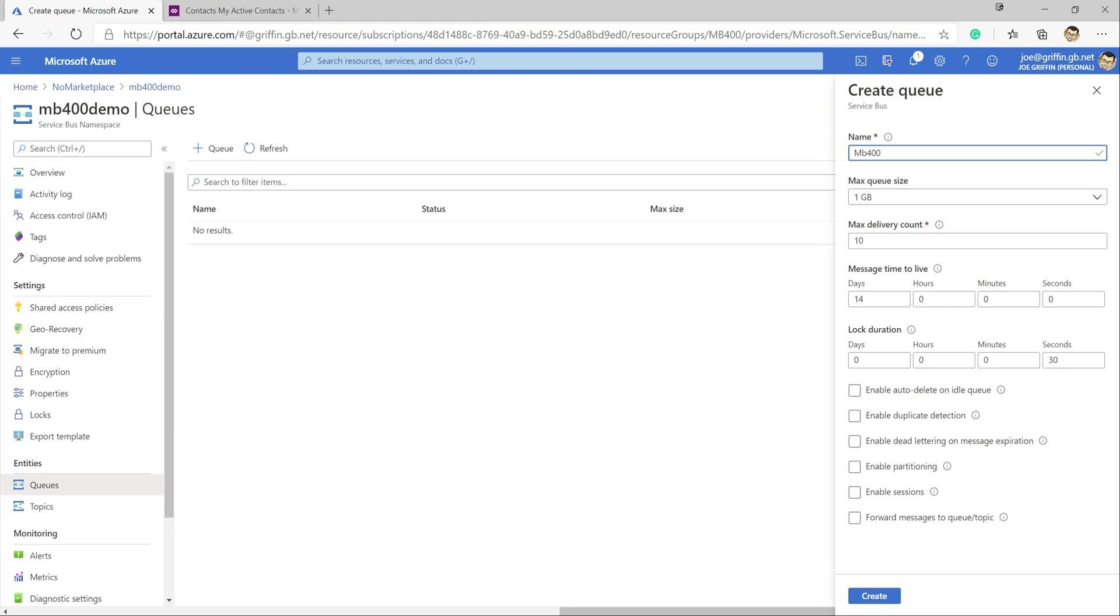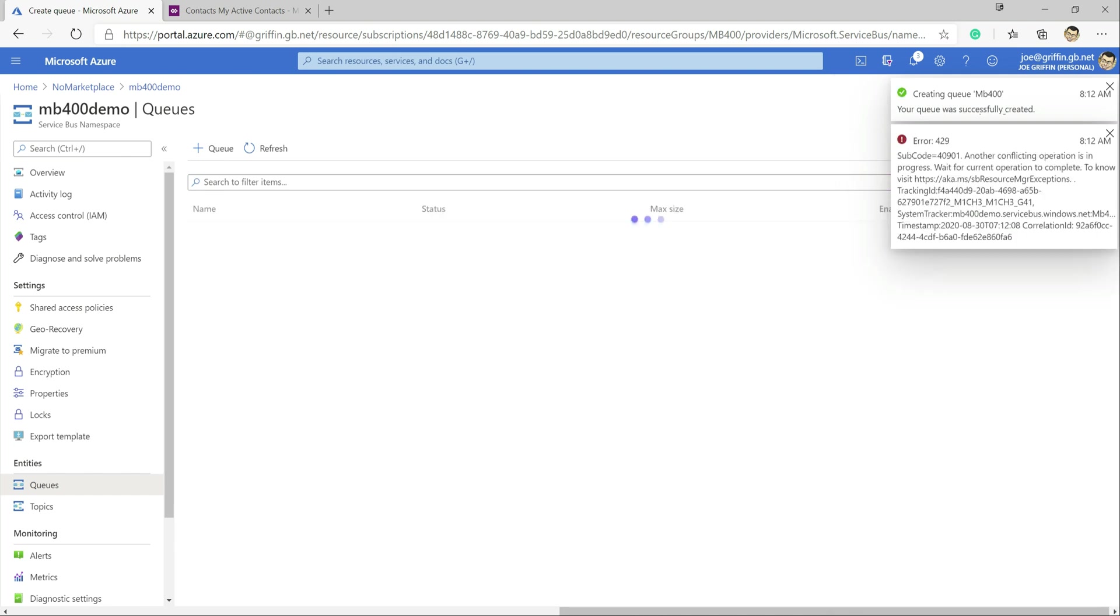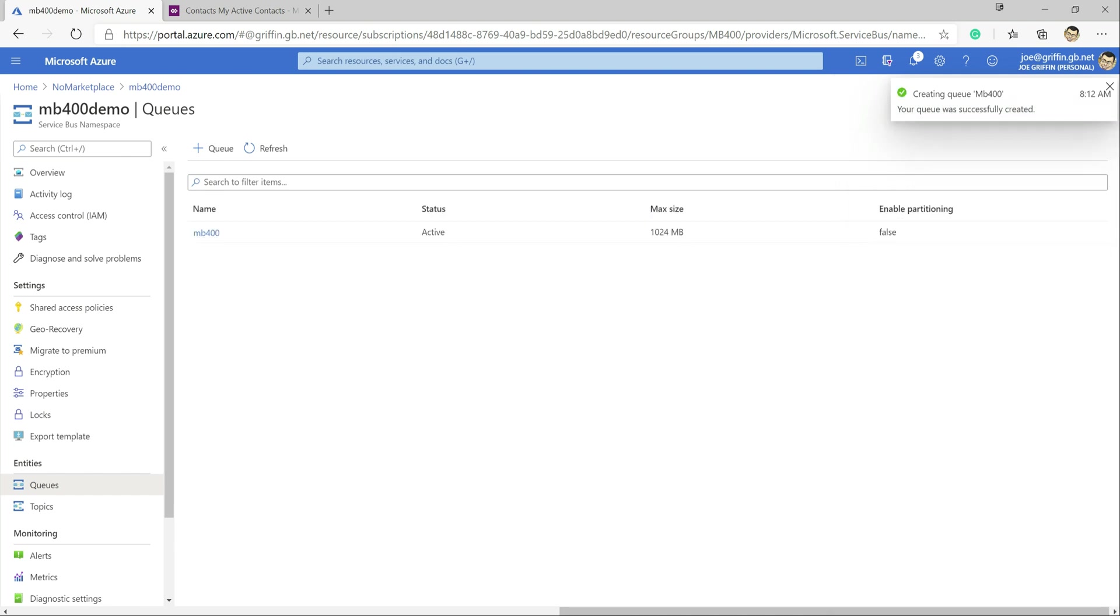do you want to enable auto deletion settings and things like that. Duplicate detection might be quite useful as well. We're just going to accept the default settings as they are. Click on create. Try again. I think I might have triggered that twice by accident. Okay that's been created now.